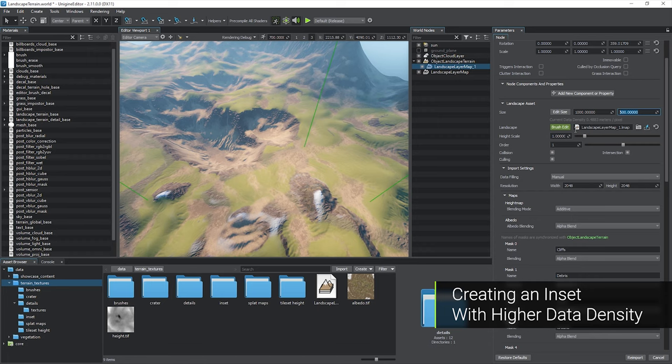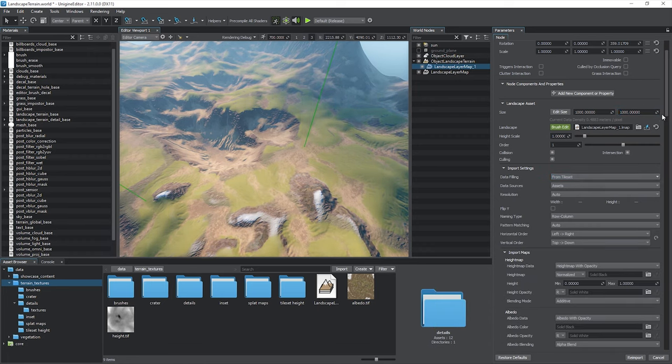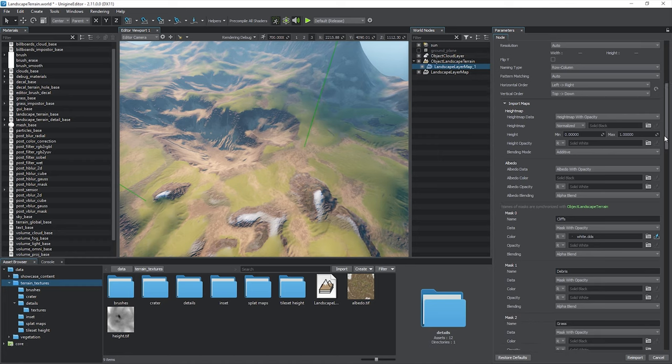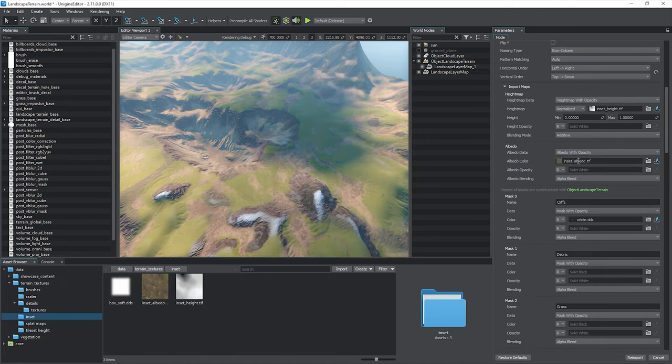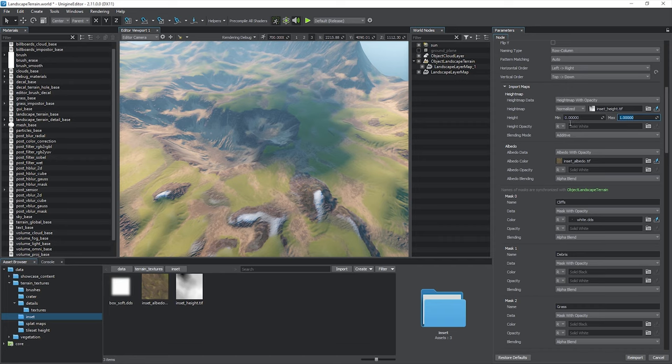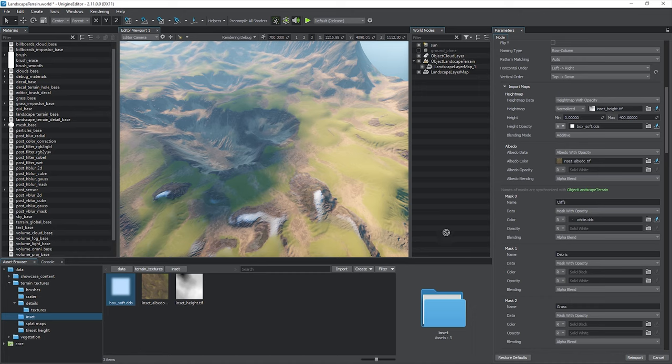Landscape layers is a powerful system available out of the box. You can import textures representing a part of the terrain surface to create an inset with higher data density.